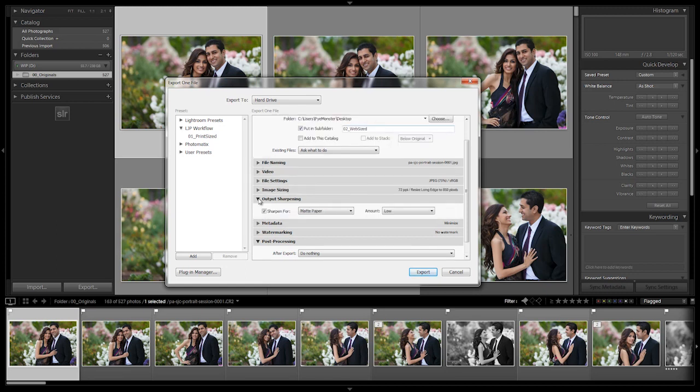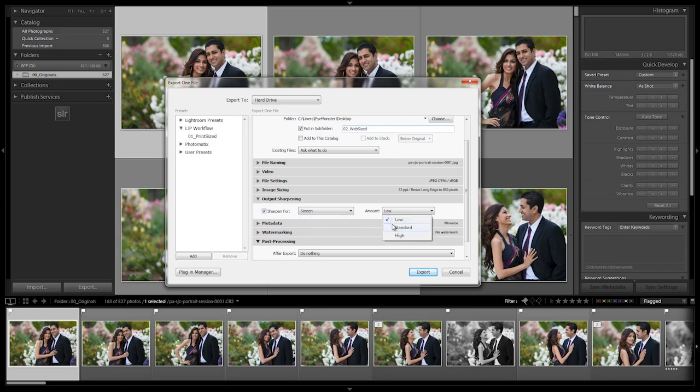Now let's shrink this and let's go to output sharpening. For output sharpening, we want to change this to screen, and what I typically like to do is just have a standard amount of sharpening applied. This is just going to add a standard amount of sharpening so basically it looks nice and sharp when you're viewing it from a screen, from a computer monitor.